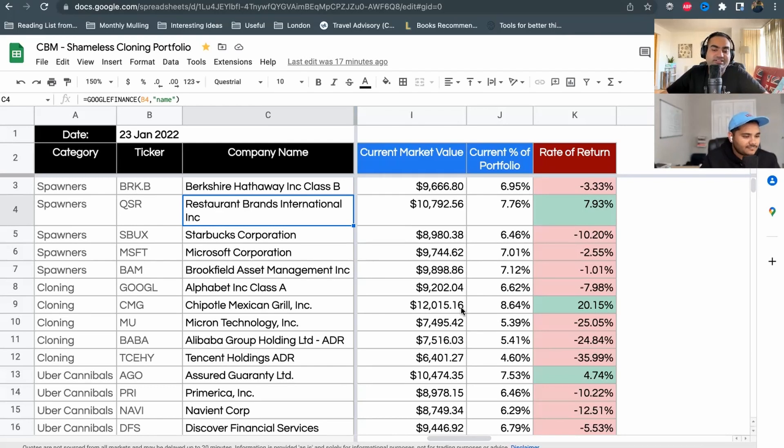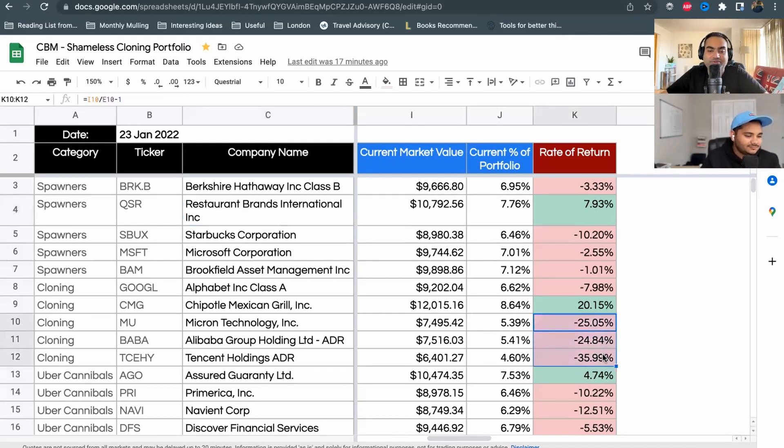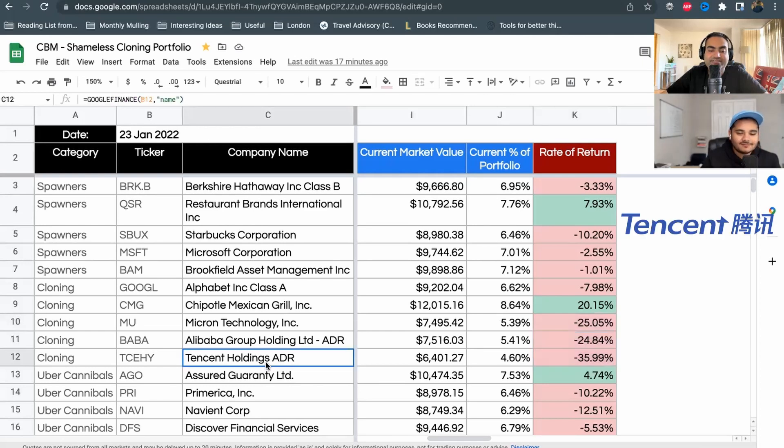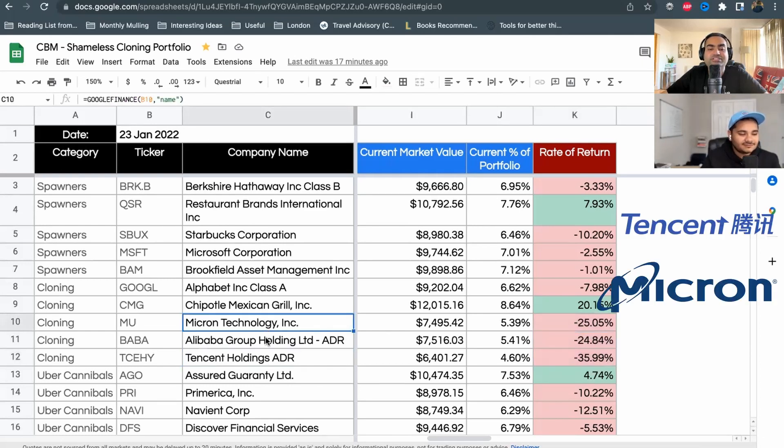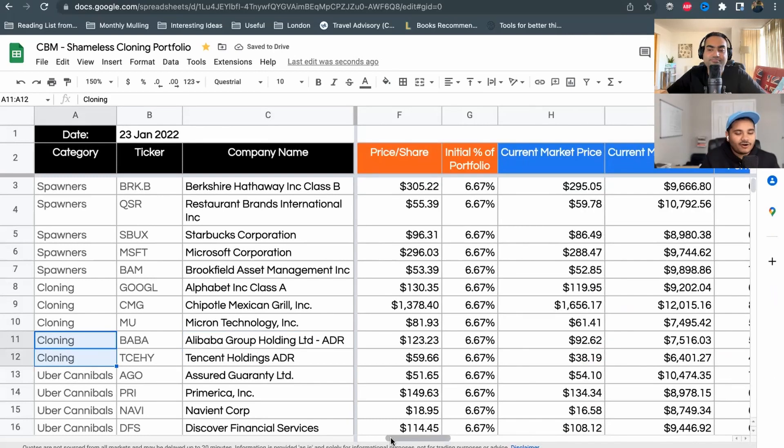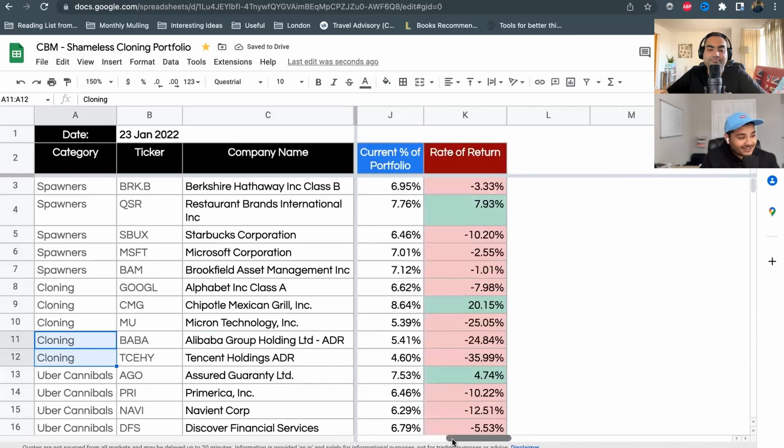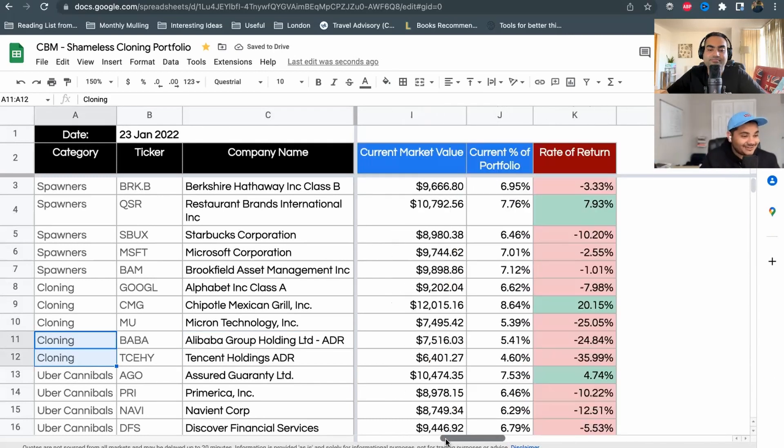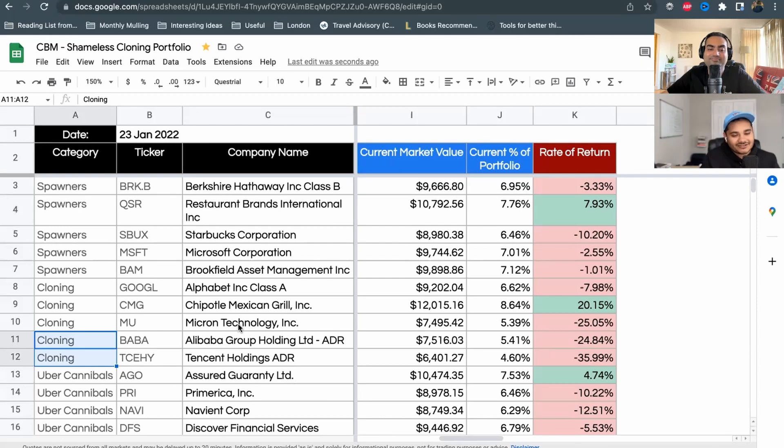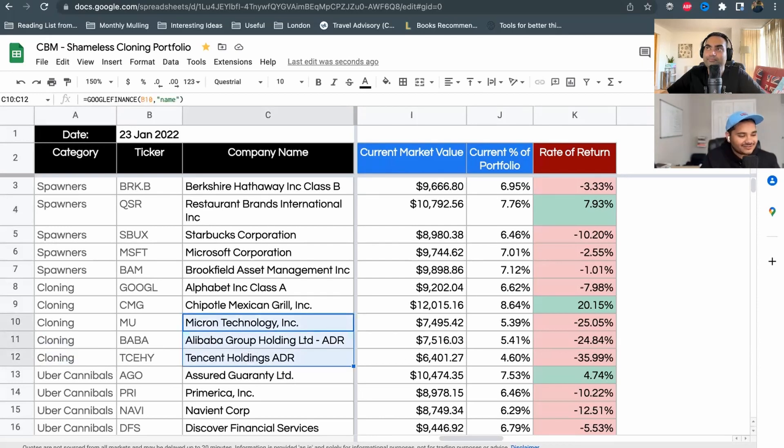Let's look at these three companies which are not doing so well: Tencent Holdings, Micron Technology, and Alibaba. All three of them look like they've been punished because of exposure to China and supply chain. Especially for Micron, supply chain has been an issue.